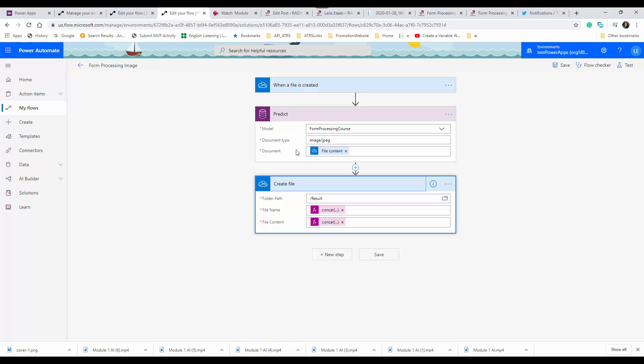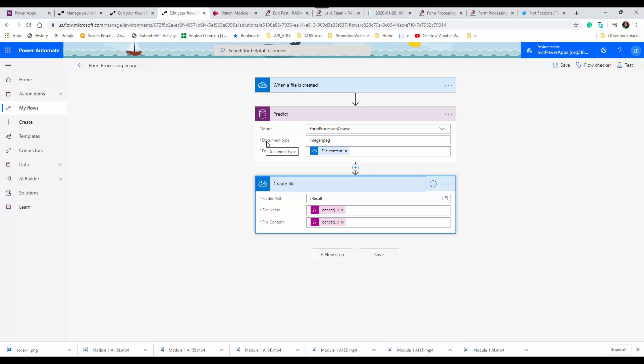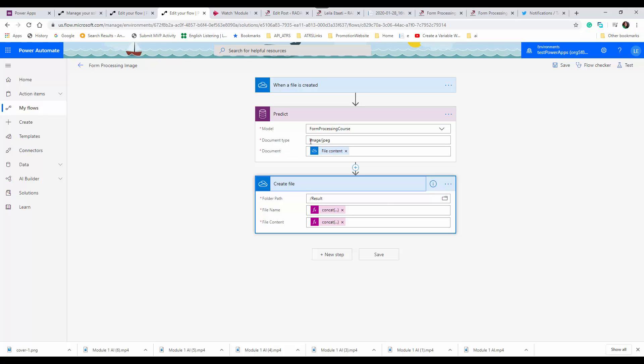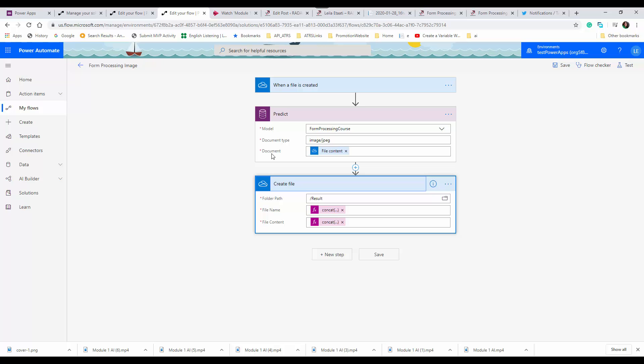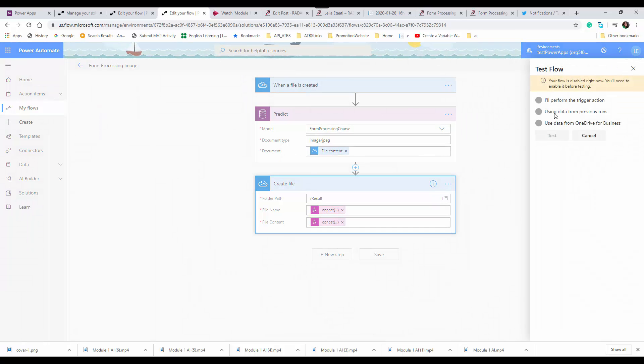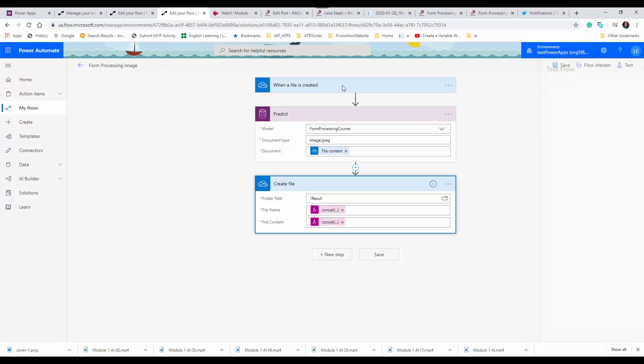You specify the document type and the document. Another interesting thing is when you're going to run it. Let me enable it so we can turn it on.